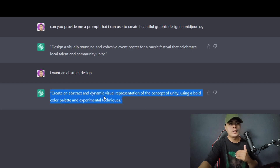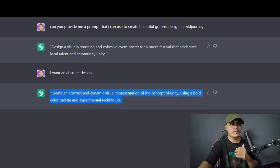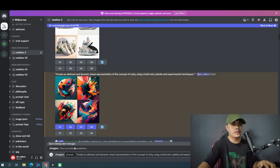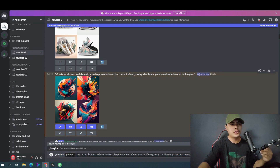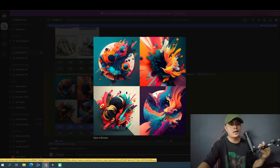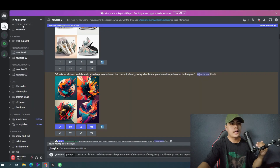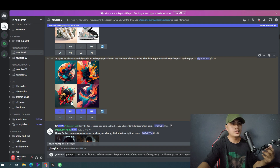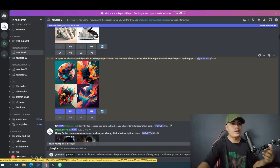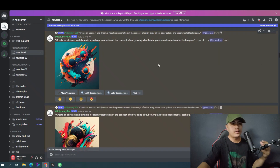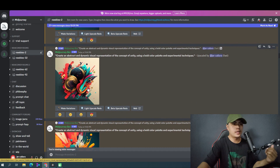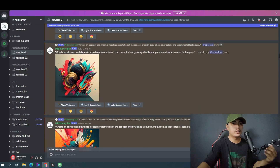So what I did is I copied the prompt and pasted it inside of MidJourney. MidJourney provided me this out-of-this-world abstract design. I opened that in a new browser and then upscaled all of the graphics that MidJourney provided. These are the upscaled versions of those abstract images.